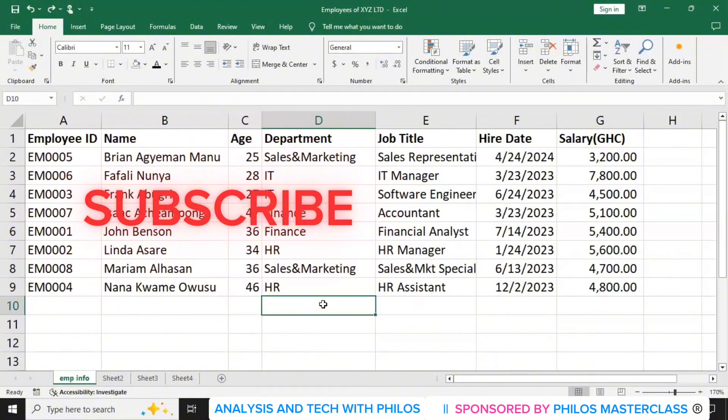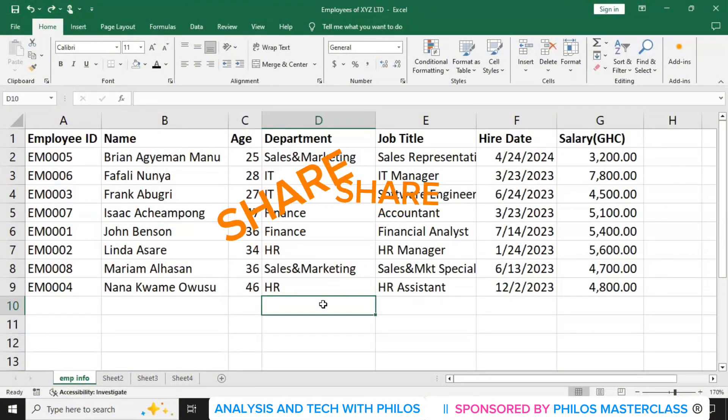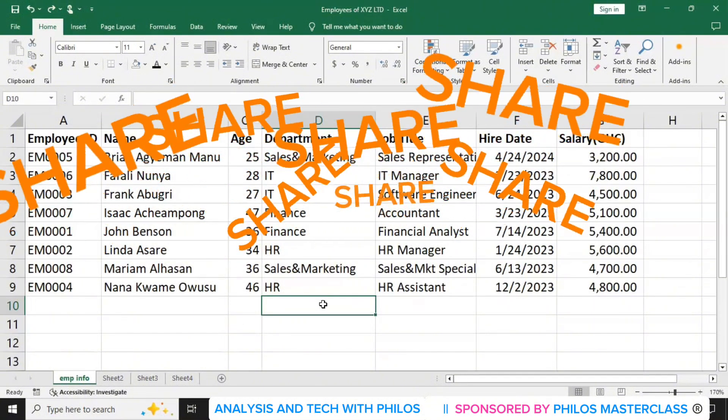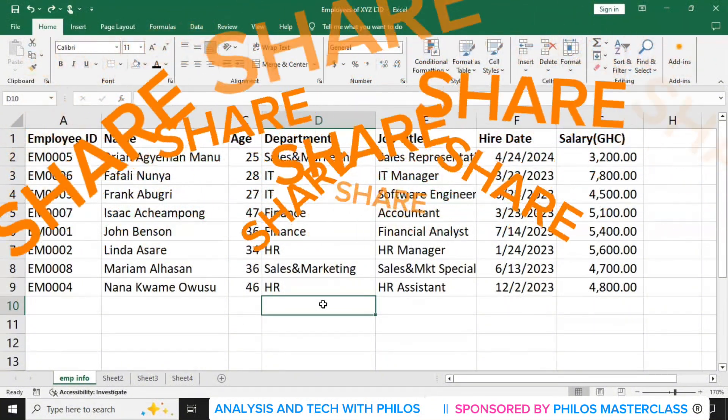So in the next tutorial, we'll look at how to create a table and how to design the table in Excel. Thank you.